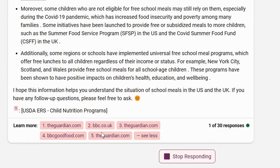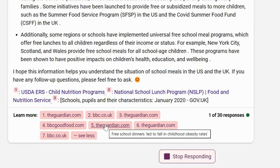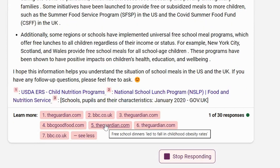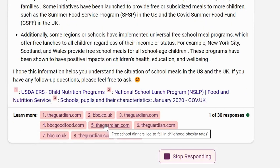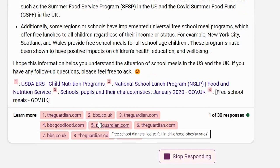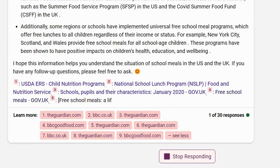I see guardian.com, BBC, and bbcgoodfood.com. I'm not sure what bbcgoodfood.com is, so I can go straight to the source to understand the veracity of the answer.